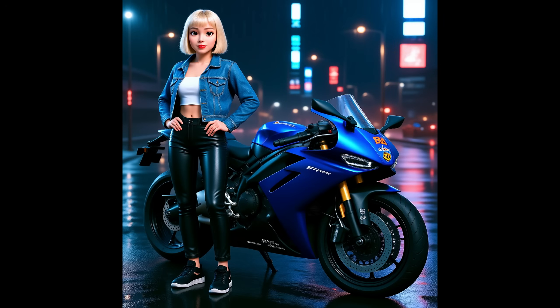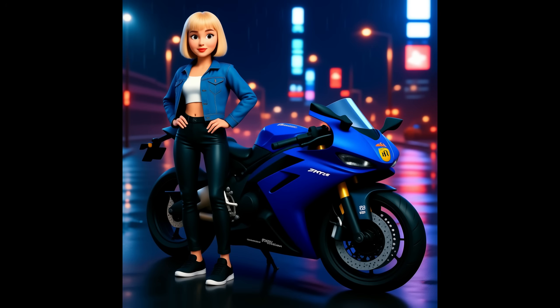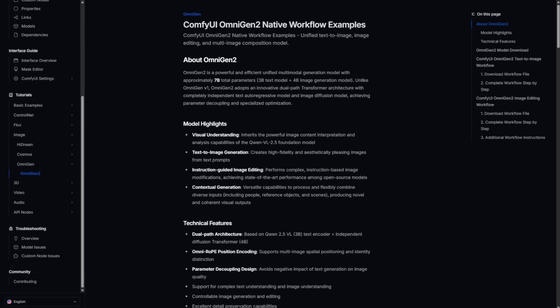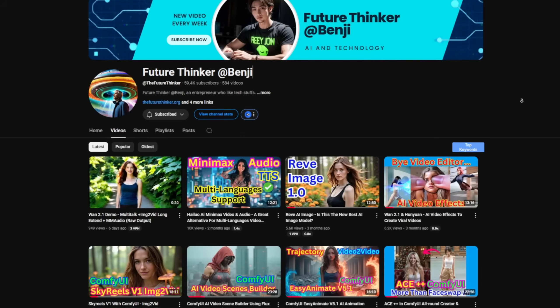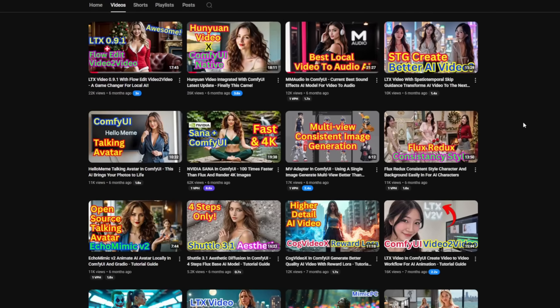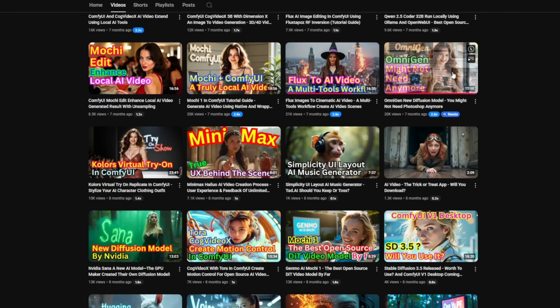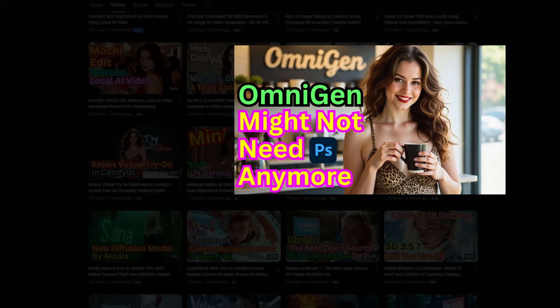Hello everyone, today we are going to try out another new image editing model called OmniGen2. I tested OmniGen1, the previous version, in my previous video on my main channel. You guys can check that out.